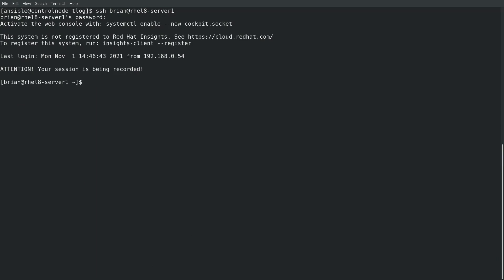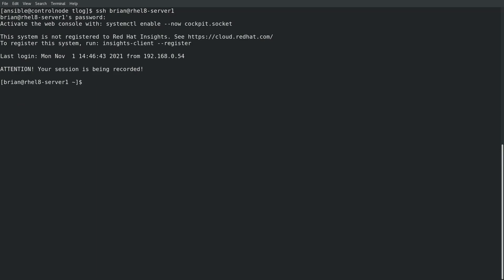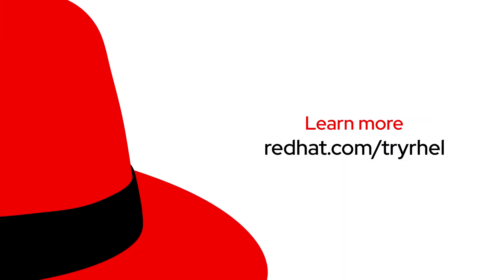Well, thank you for watching. If you'd like to learn more about Red Hat Enterprise Linux, start your free trial today at redhat.com slash try RHEL.